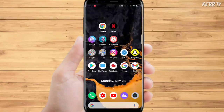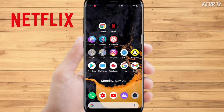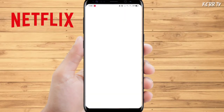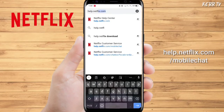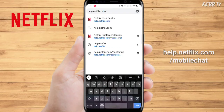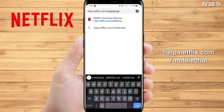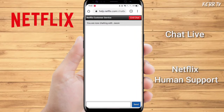In this video, let's talk about how to recover your Netflix account without email and phone number. The first step is to open any browser and go to help.netflix.com/mobile-chat to chat live with Netflix human support.